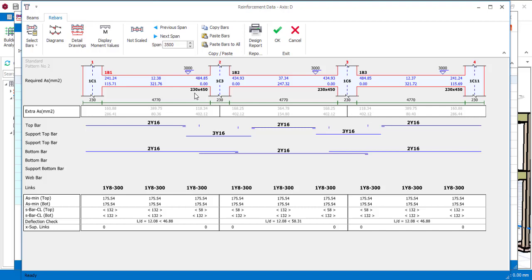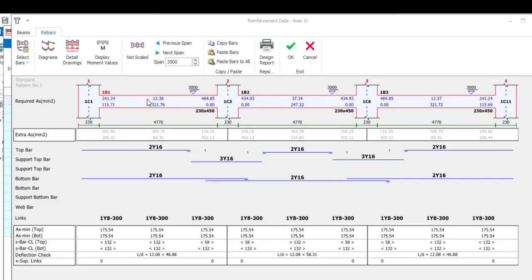The minimum I can have at the top is 2Y16 and the minimum at the bottom is 2Y16, but that is because the diameter of bar I've chosen is Y16. If the diameter I've chosen is Y12 all around, then I should be expecting 2Y12 at the top, 2Y12 at the bottom.